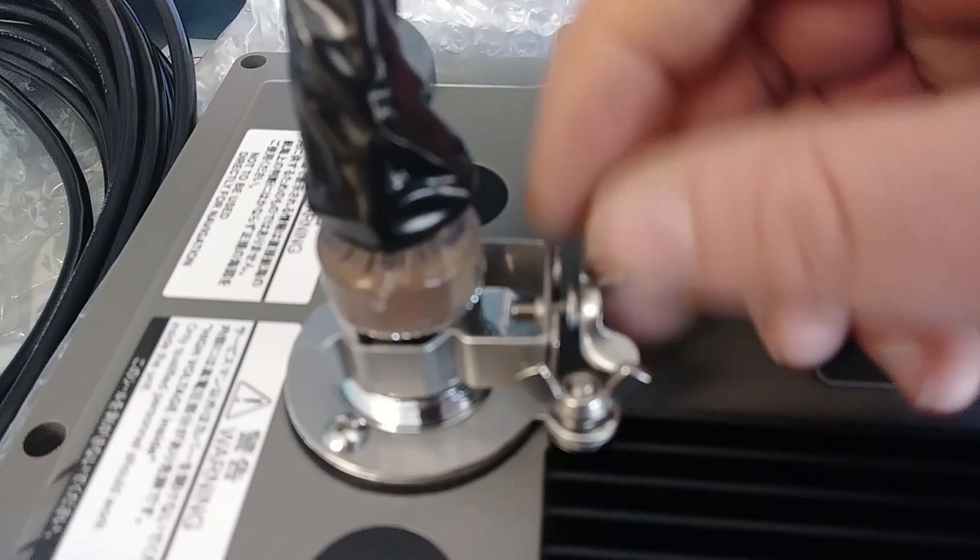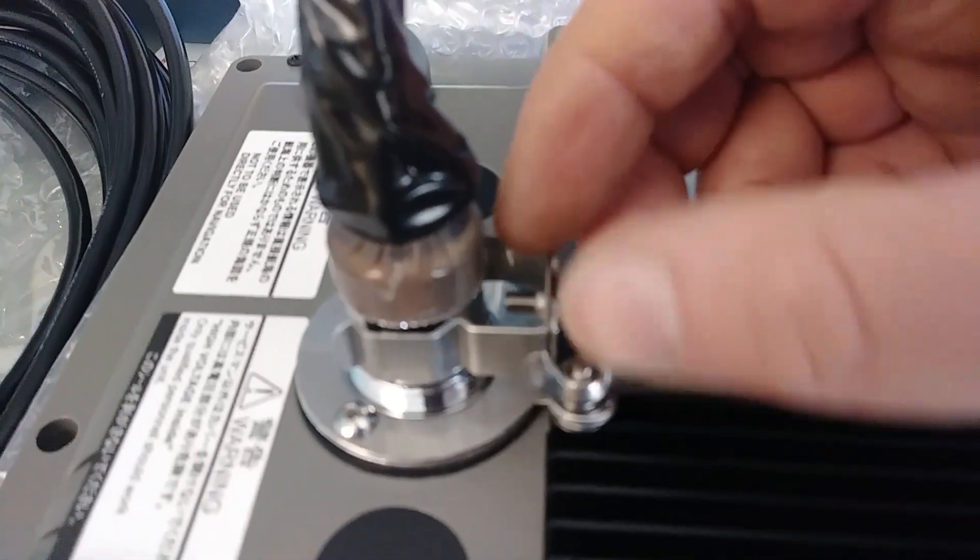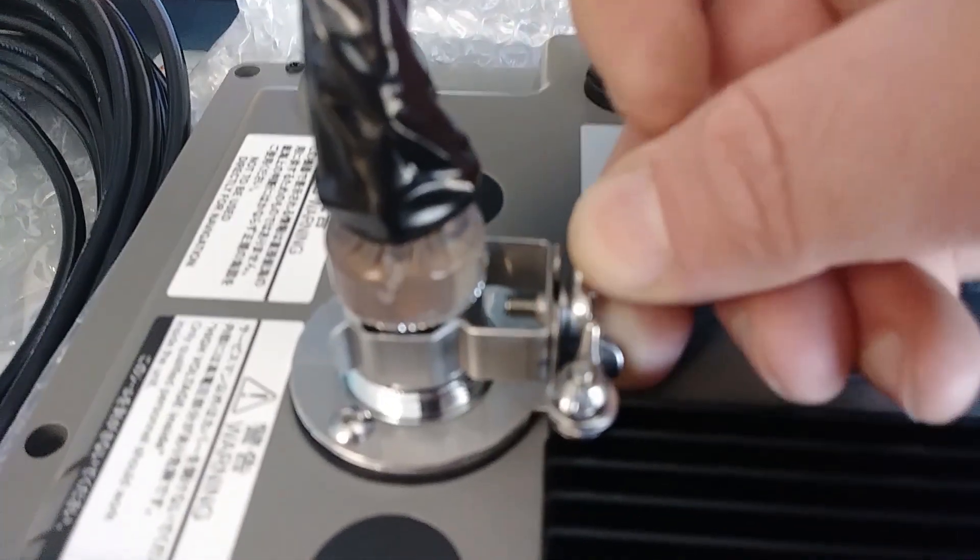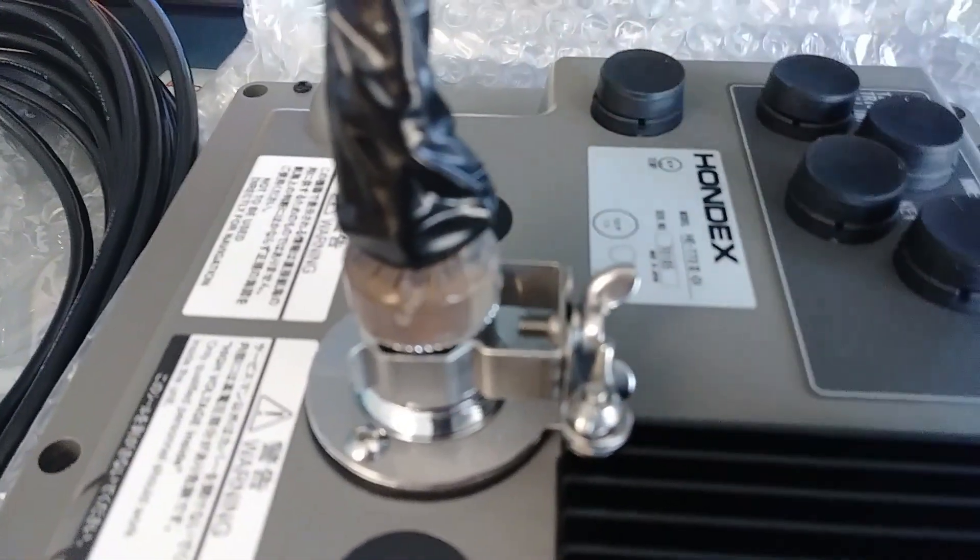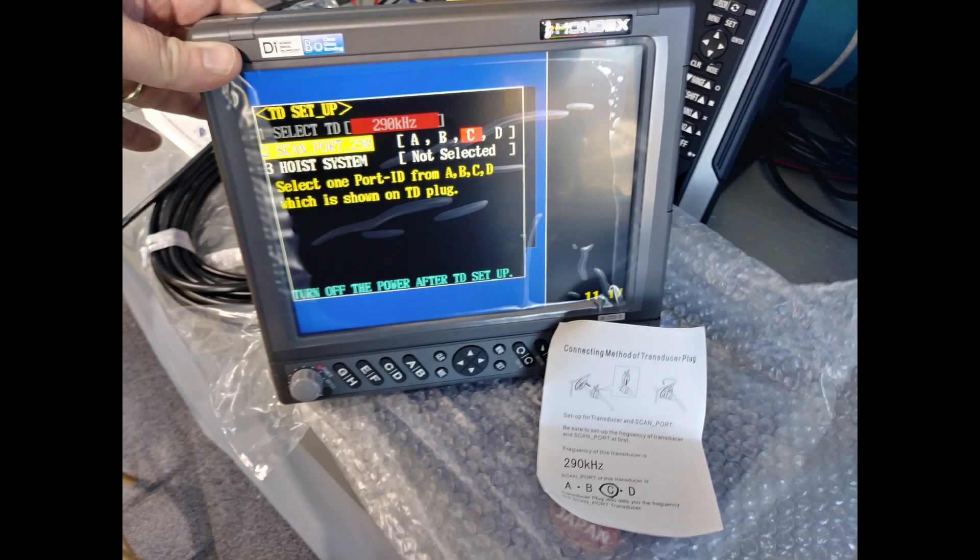There's also an interesting clamp that goes onto the connector for the transducer on the back of the machine. It uses a metal clip with a wing nut to attach it at the top.